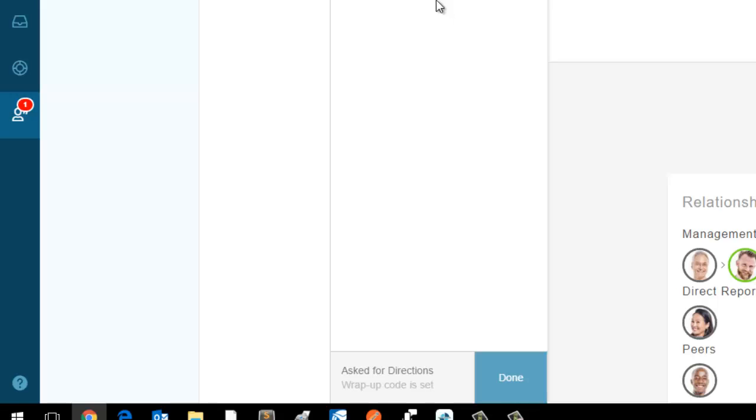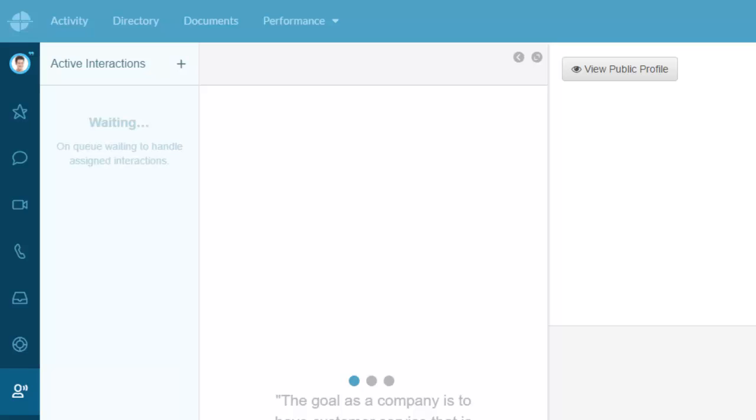I'm done with this call. I'm going to terminate this call and now I'm going to enter my wrap code Asked for Directions and hit done. Now it's done and the call is over. Now I'm available for my next call.